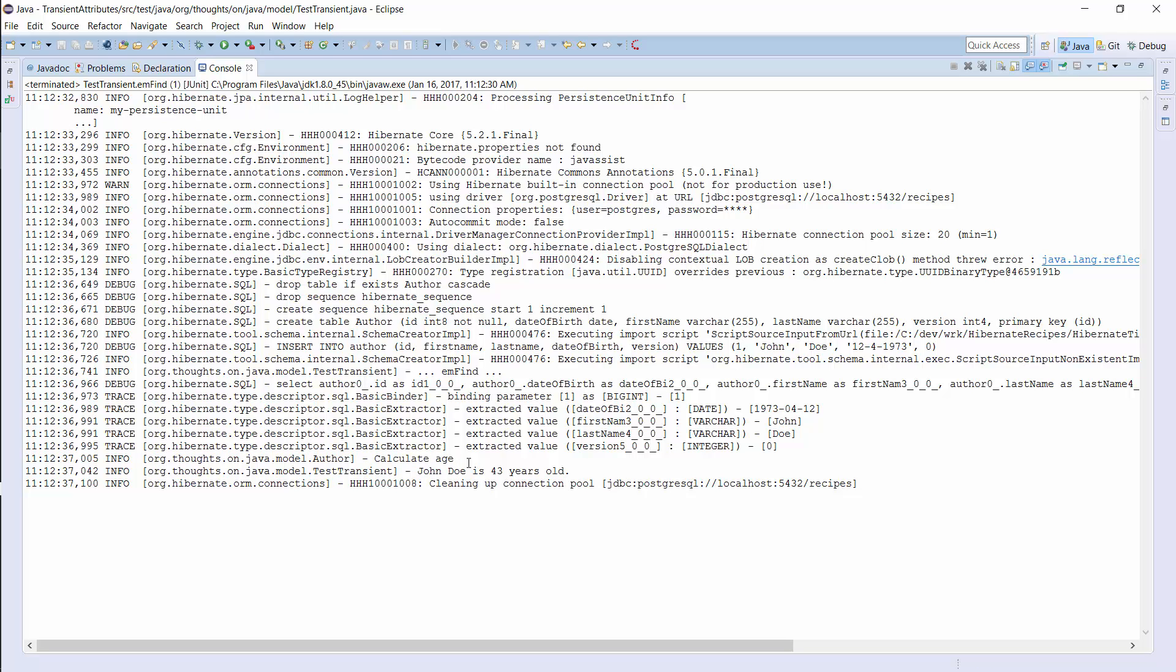When I call the method again, the age attribute got already initialized and there's no need to calculate it again.